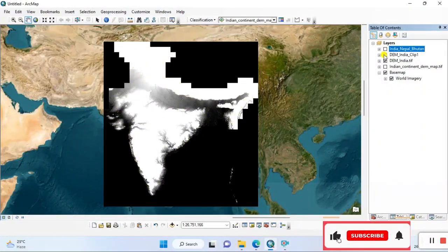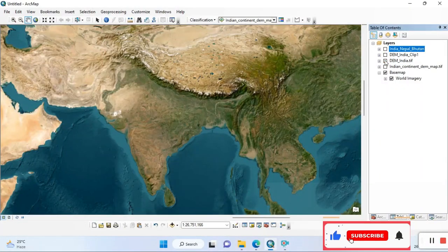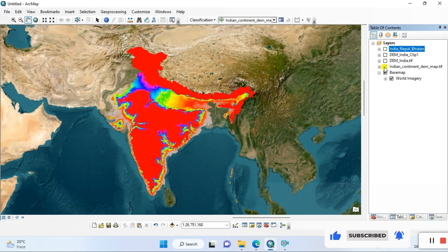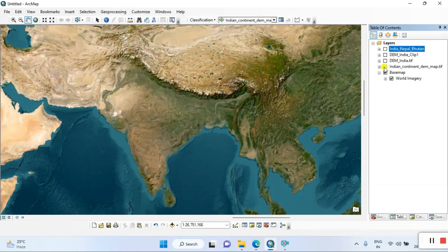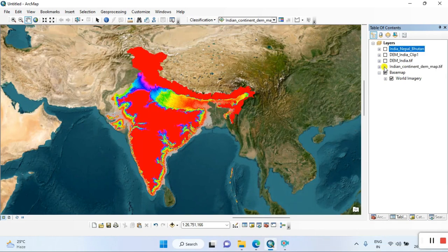Today we are discussing how to download the Indian continental DEM file. You are on the right platform. You can go to the description of this video and check the source for the DEM download for the Indian continental — you can download it from there.